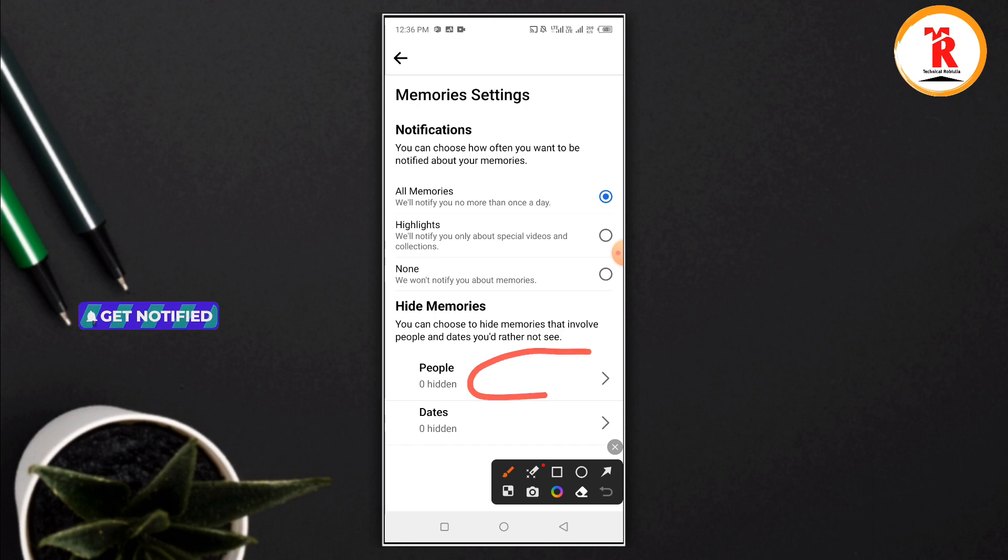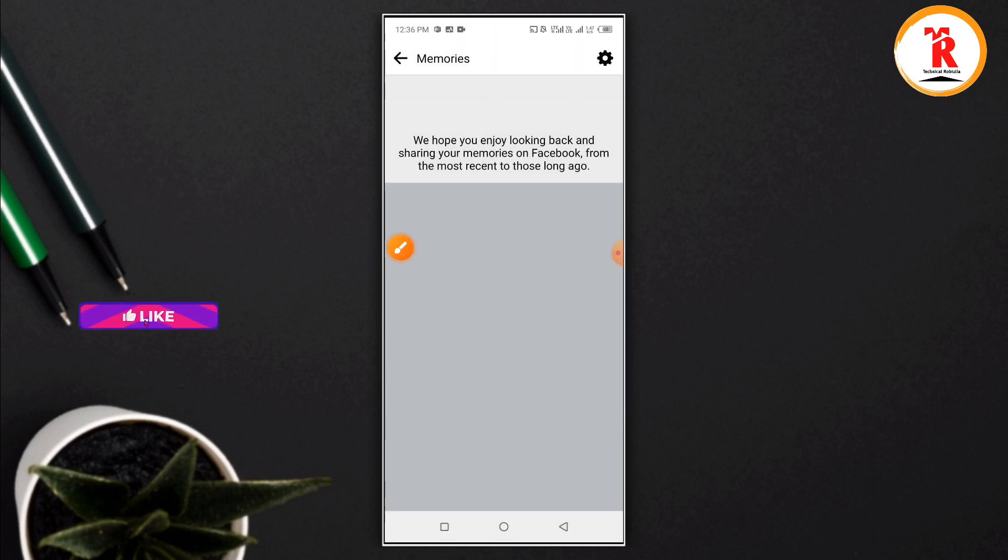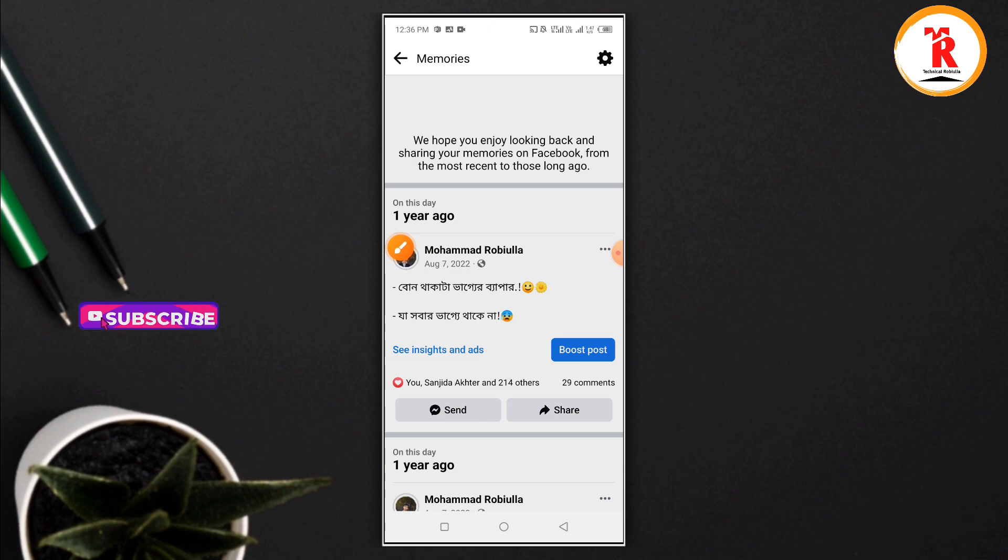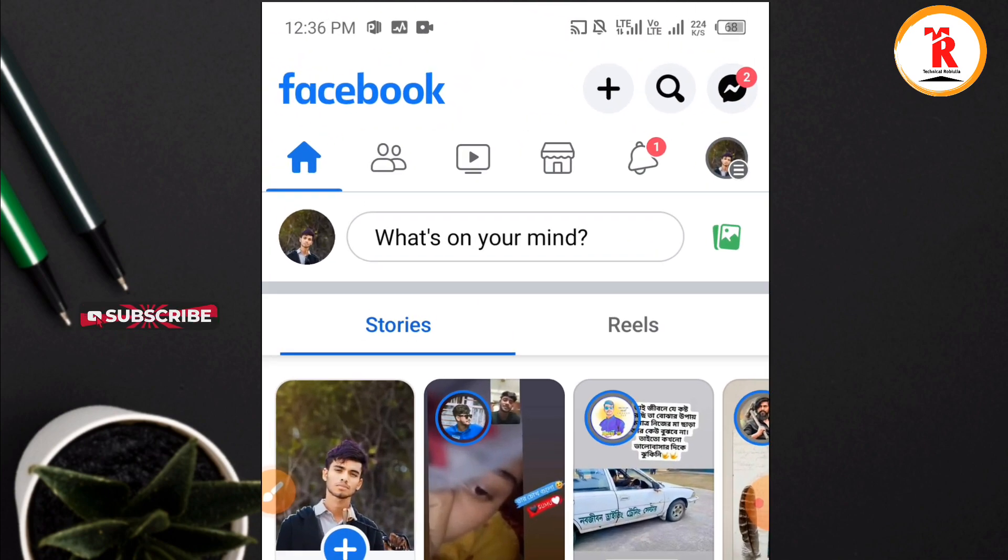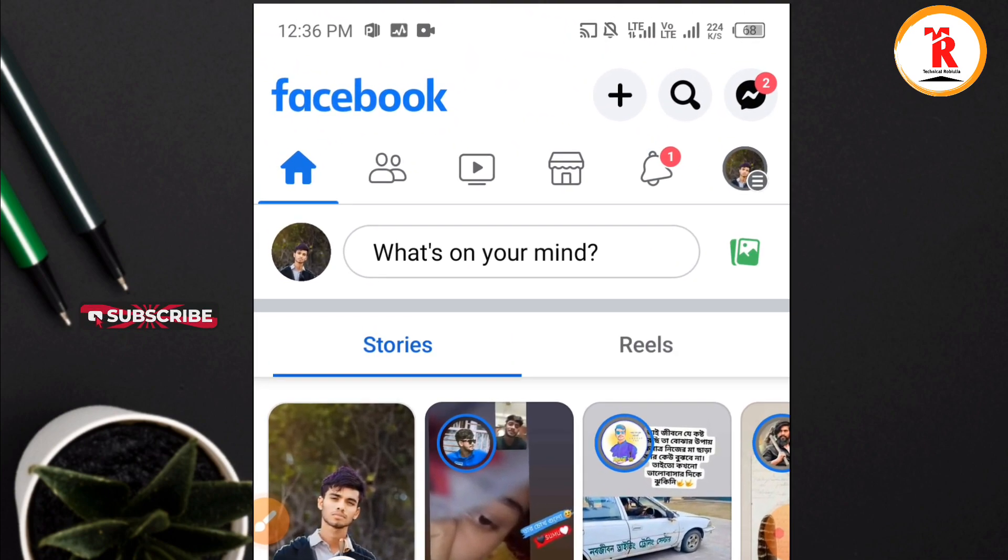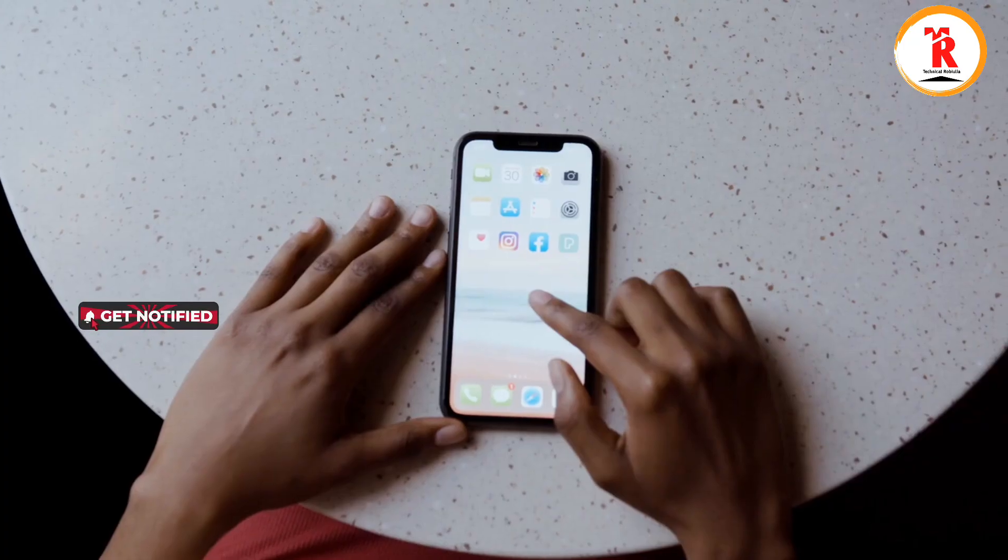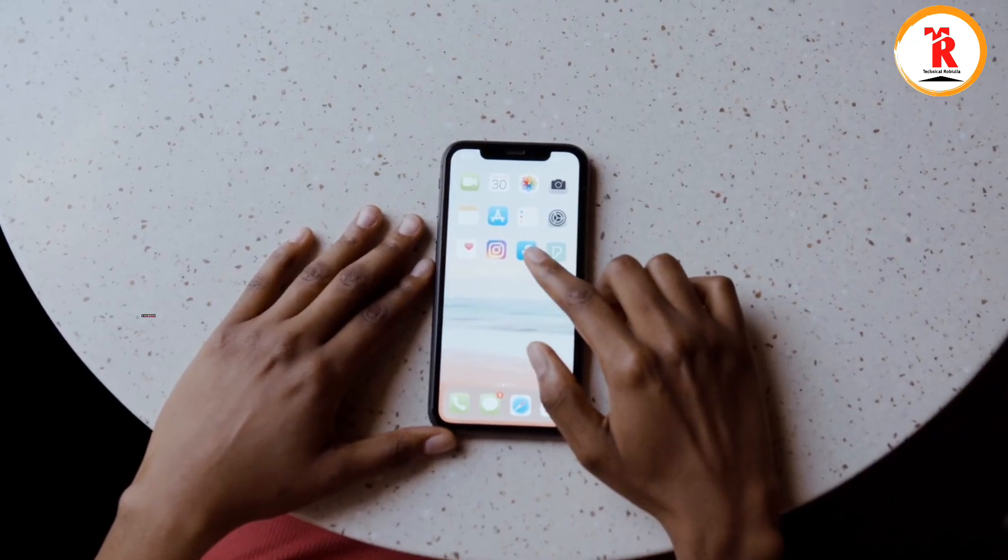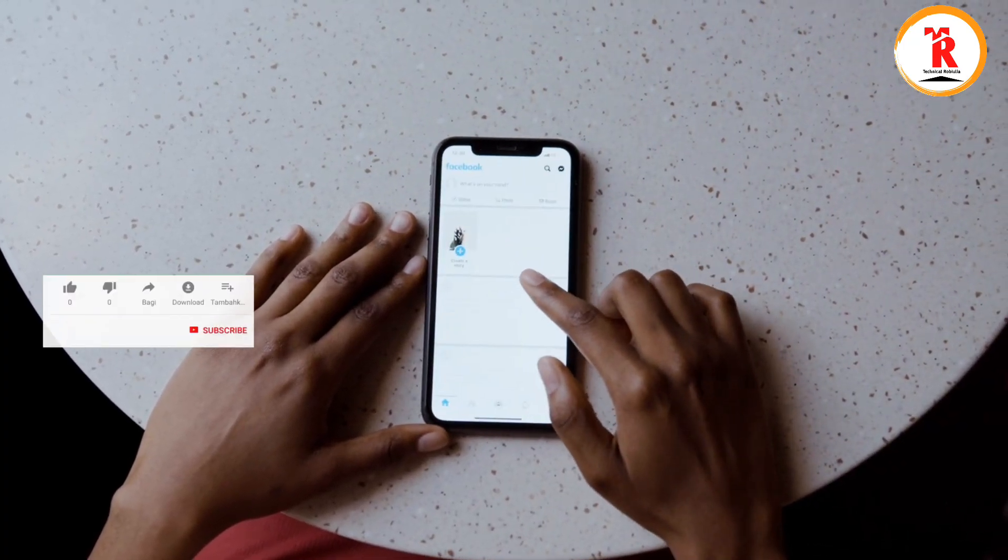You can manage your page posts and wall posts from here. If you want to control which posts appear, you can adjust these settings. The active option allows you to control what appears in your memories.